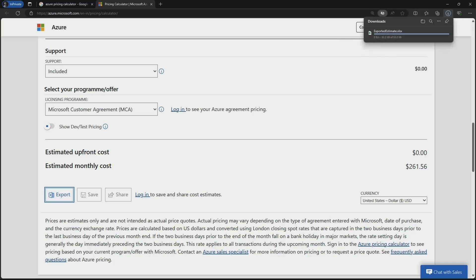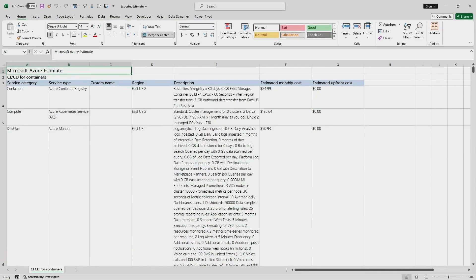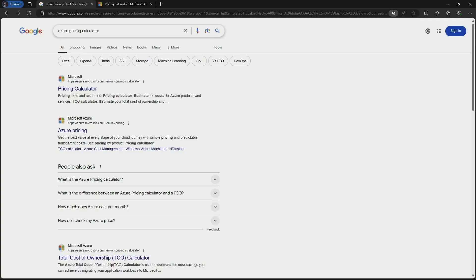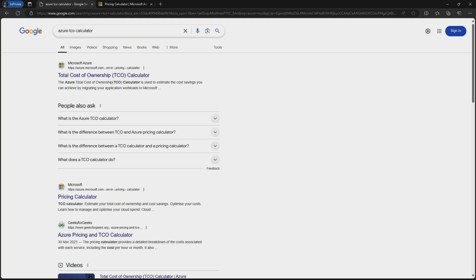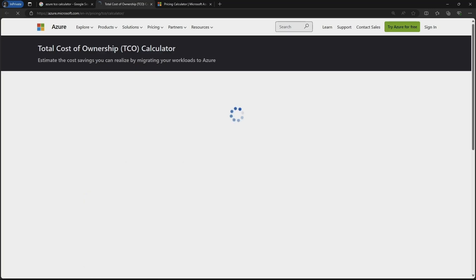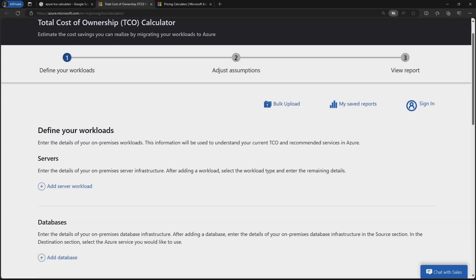You can export this particular report and it will be exported as an Excel sheet with all the information. Now let us see how we can use the Azure TCO Calculator. I will search for it and open the link — this is the Total Cost of Ownership Calculator and it is also a free tool accessible over the internet.